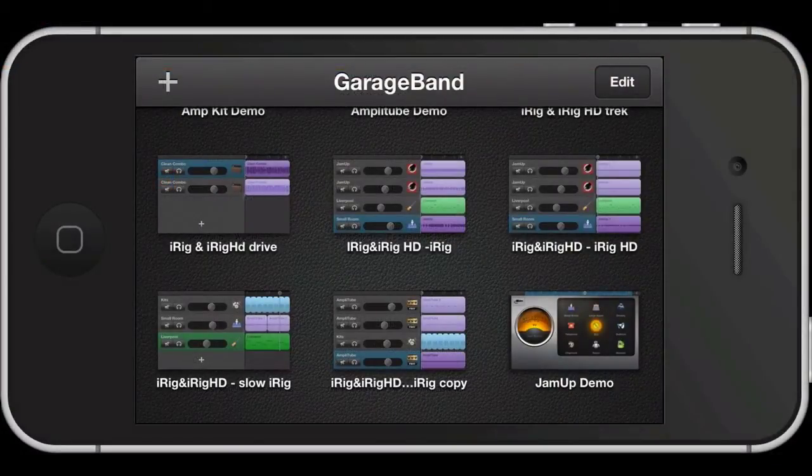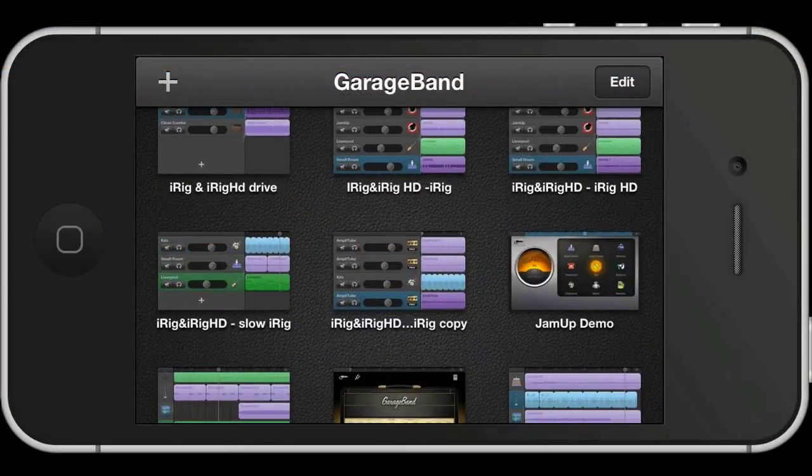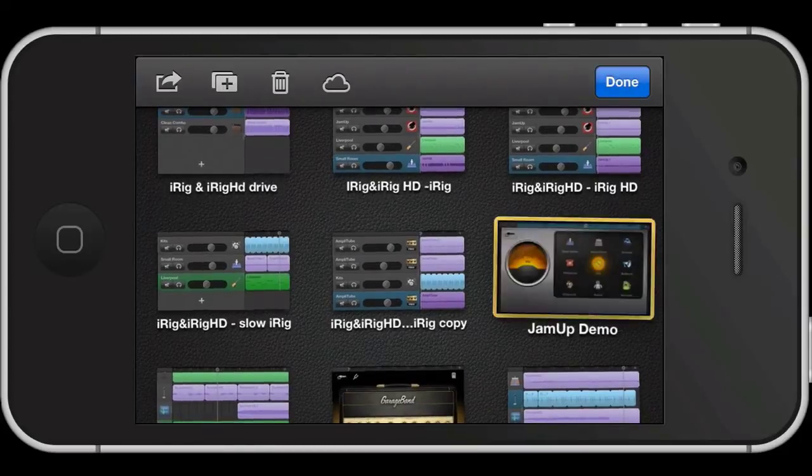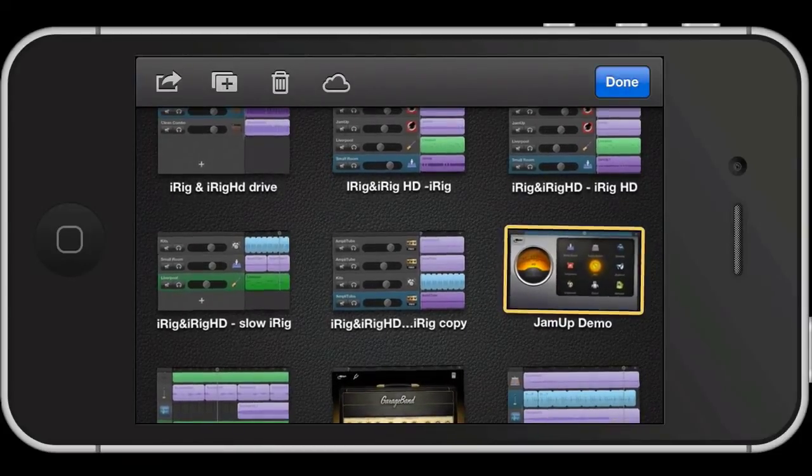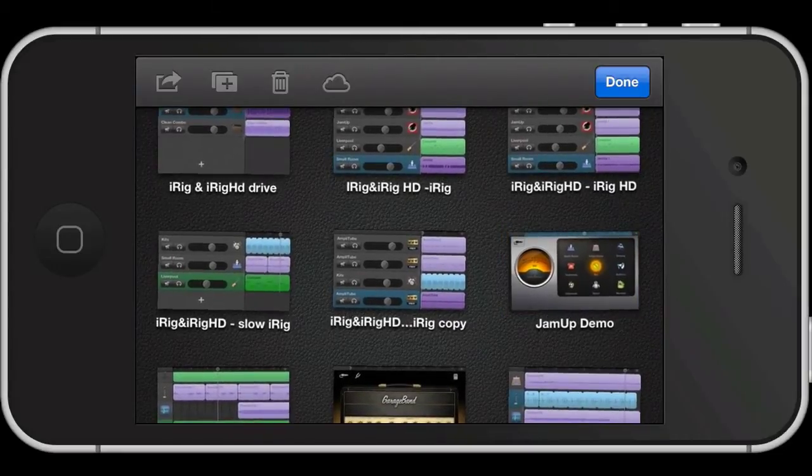Okay, so we'll export from GarageBand iOS first of all. To do that, on the track select screen, just hold down on the project that you want to upload to SoundCloud and you'll see all the icons do that crazy little dance that they do when you're going to edit stuff.